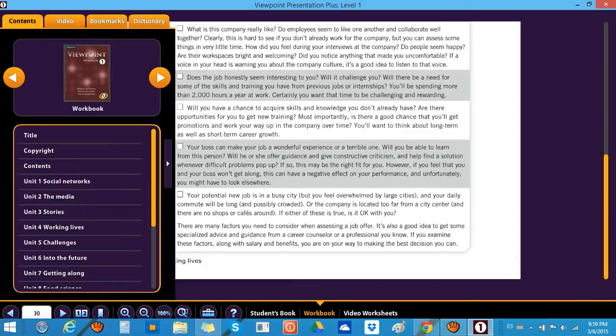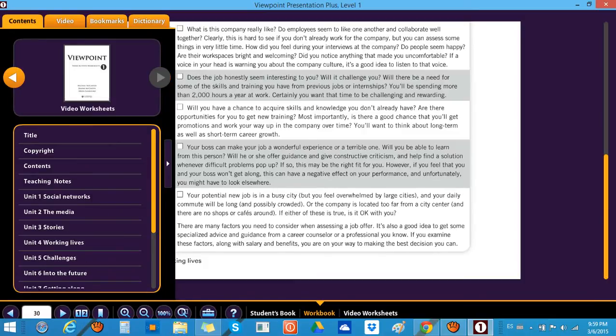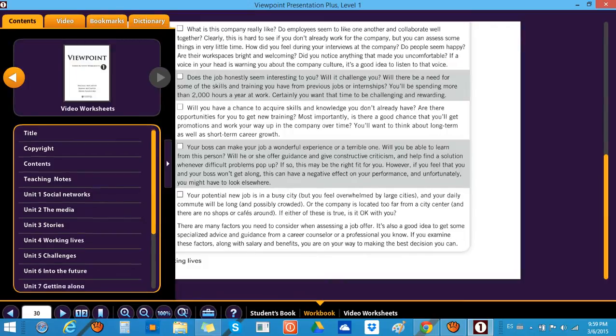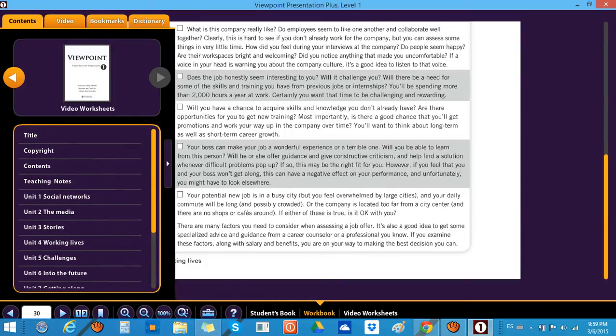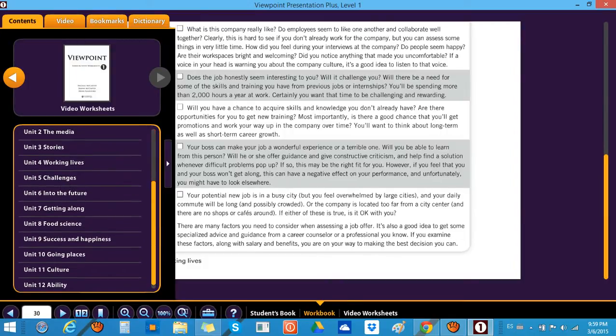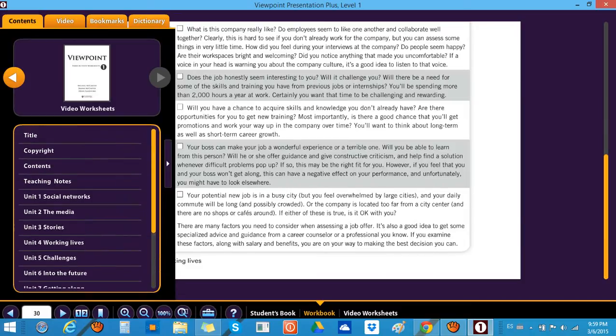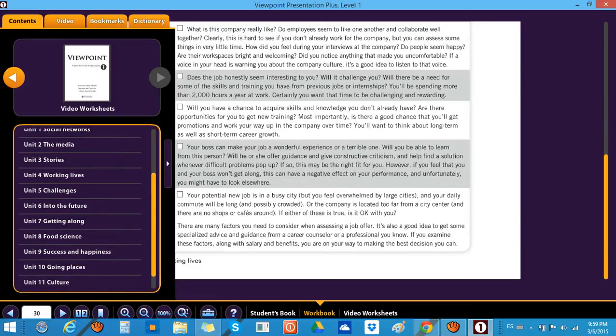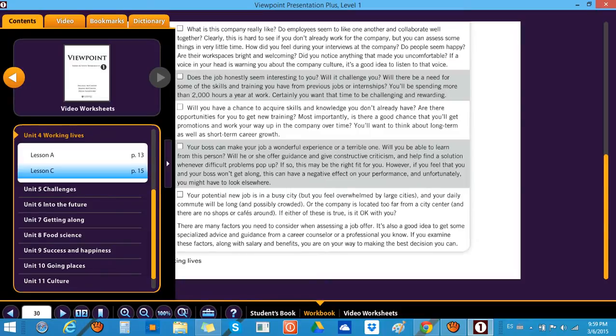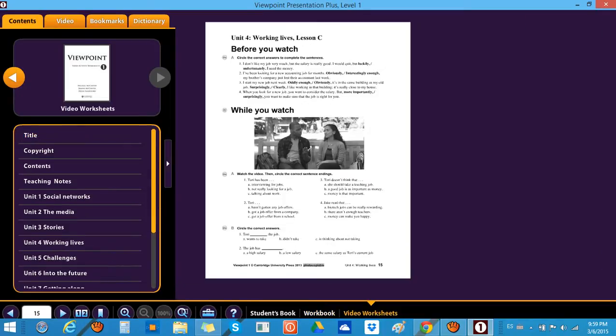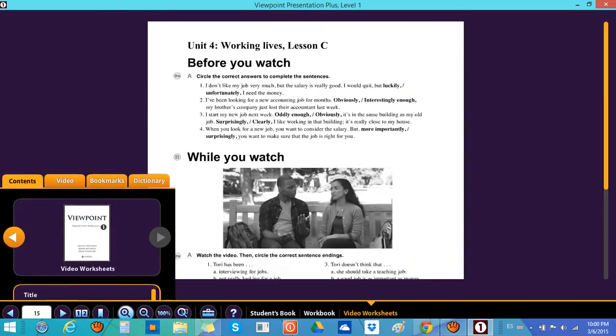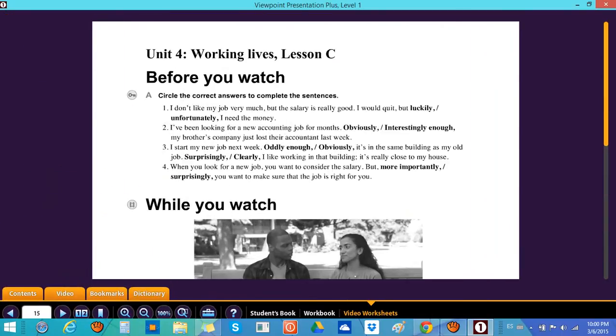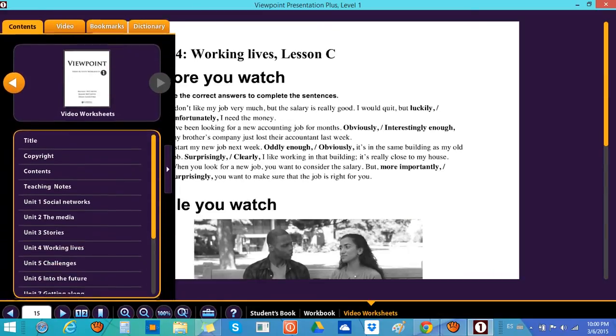Remember you go here to the contents, and then the first one you get is the student book, second one is the workbook. Then you get the video worksheets. All of these are the video worksheets to reinforce the topic as well. So we click on Unit 4, for example Lesson A and Lesson C. With this you can make it bigger, you can print this out as well if you want to print.